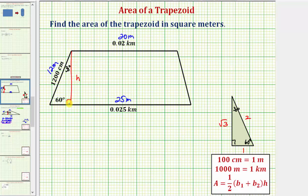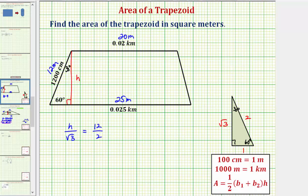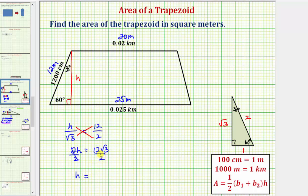The height corresponds to the long leg in this 30-60-90 right triangle. So we can say h is to square root of three as 12 is to two. Cross-multiplying, h times two equals square root of three times 12, giving us two h equals 12 square root of three. Dividing both sides by two, h equals six square root of three meters.